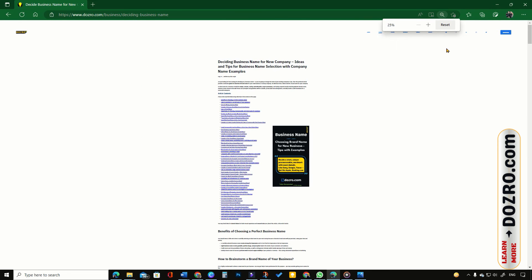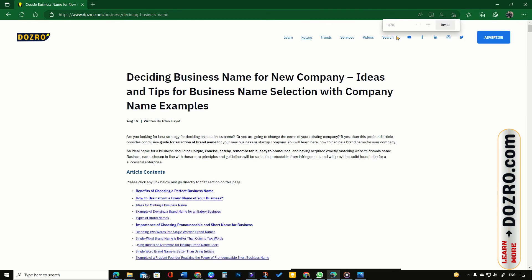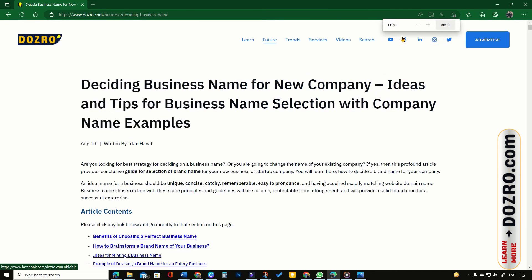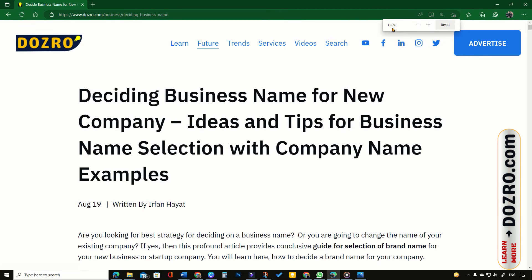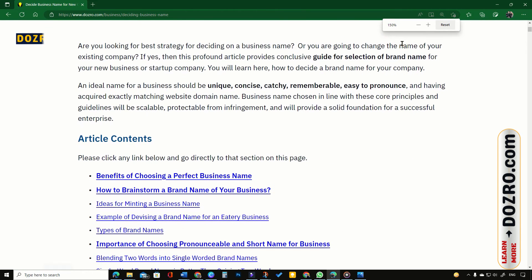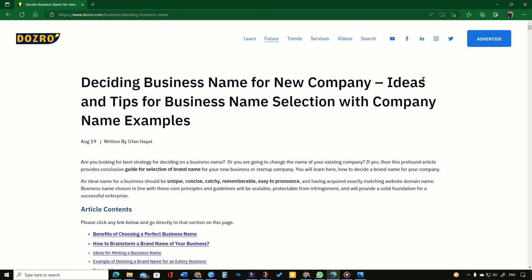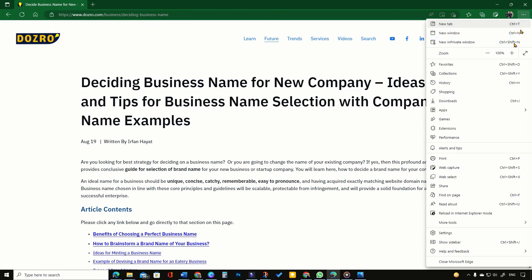To quickly zoom in or zoom out a web page in Edge browser, press the Ctrl key on the keyboard and scroll forward or backward the mouse wheel.